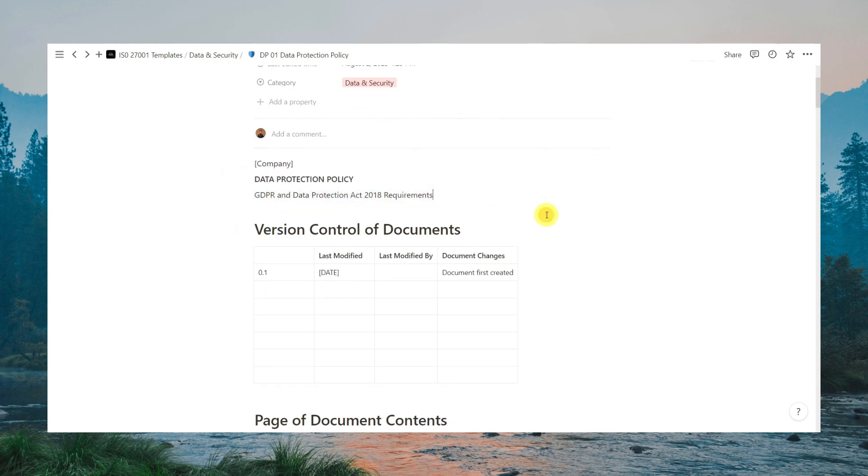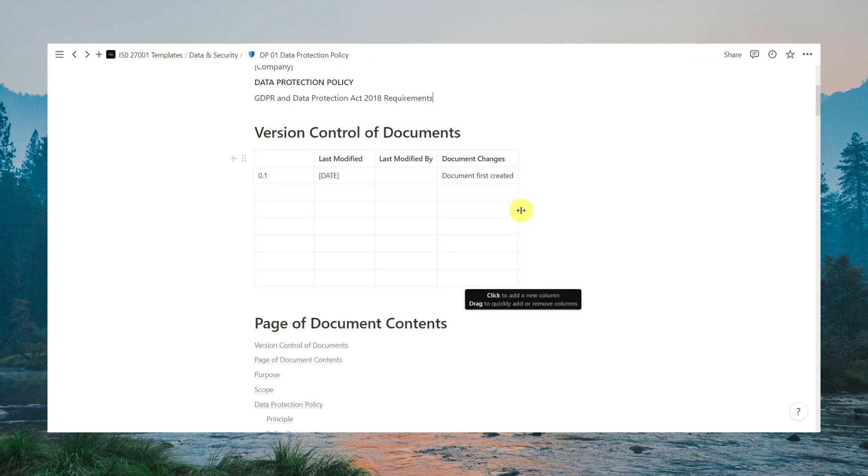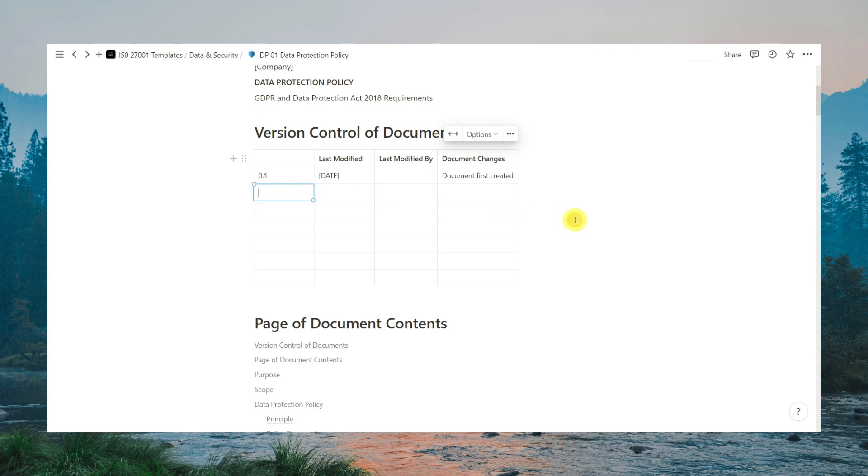As you work with your colleagues and stakeholders on maintaining policies, version control becomes very important. For that reason, we have a version control table here where you can keep track of important changes made.